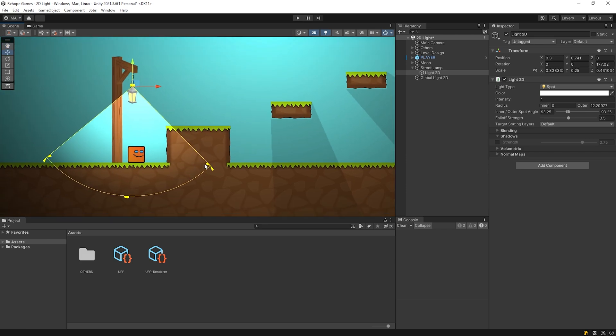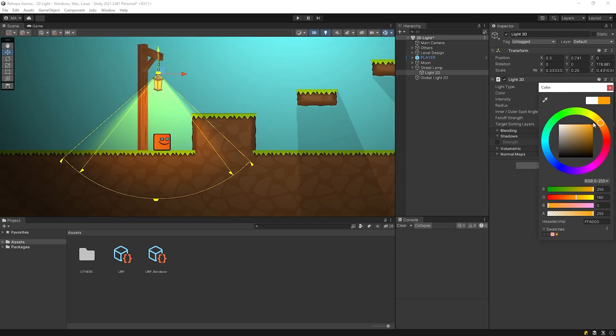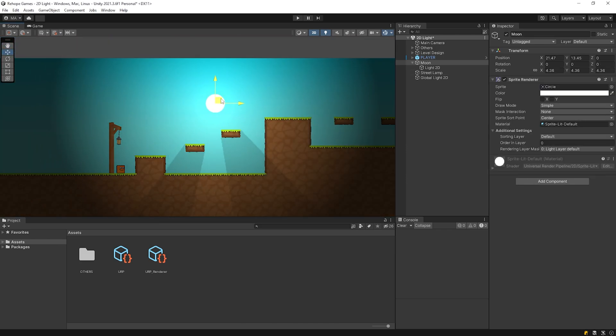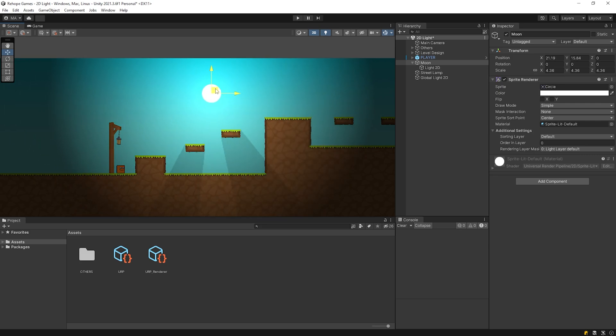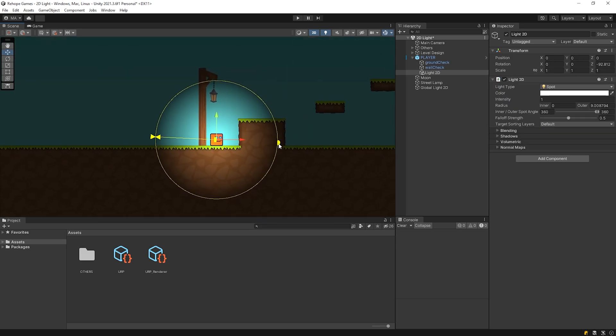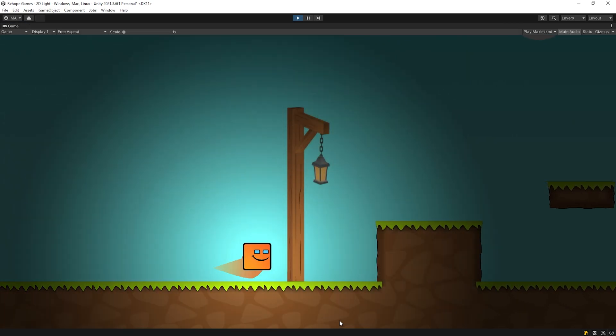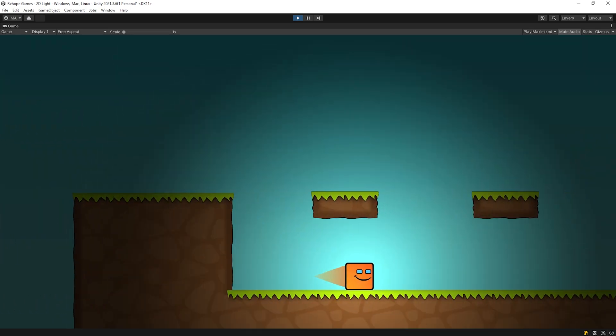Hi everyone! In this video, we will learn how to add light to the scene, quickly see how to create a shadow, examine the properties of the lights, and see example usage. Let's start.